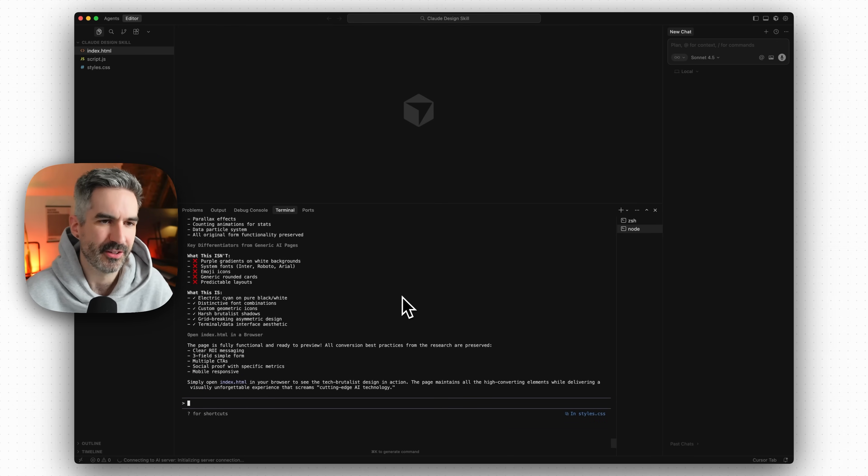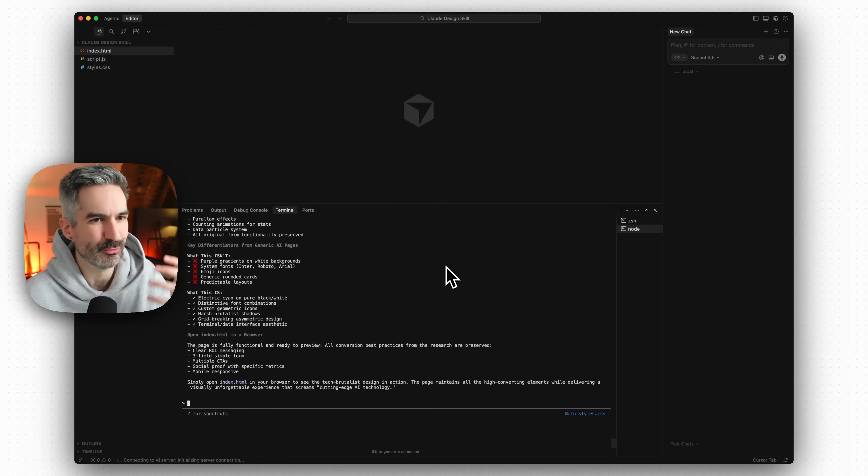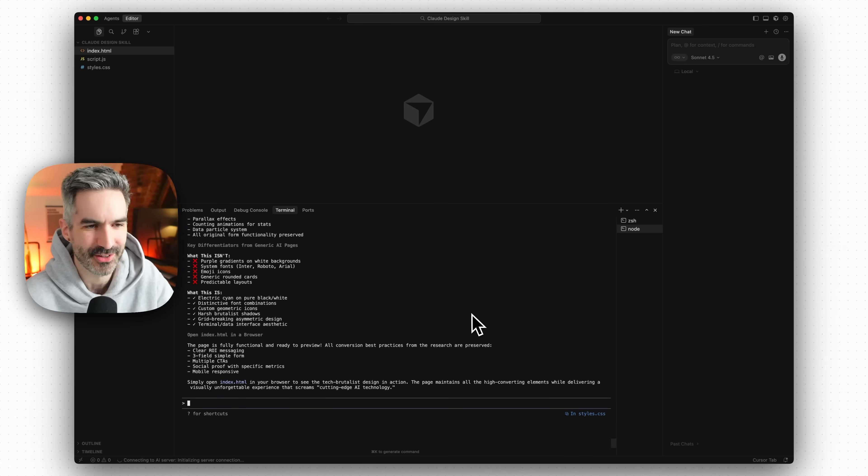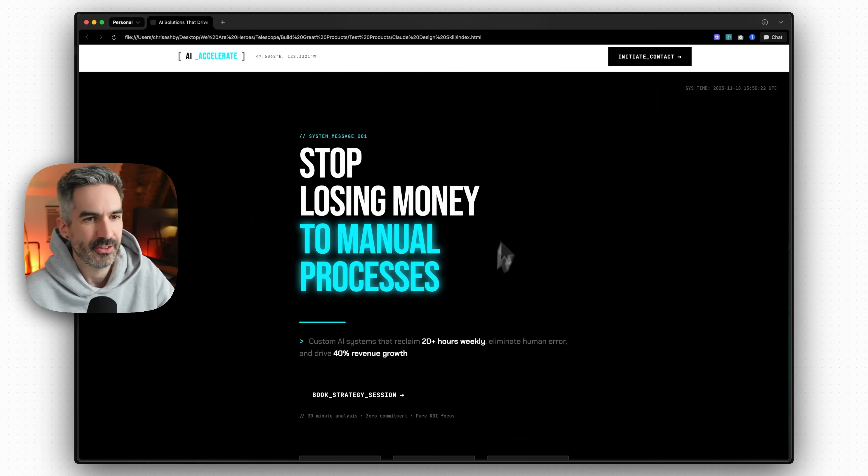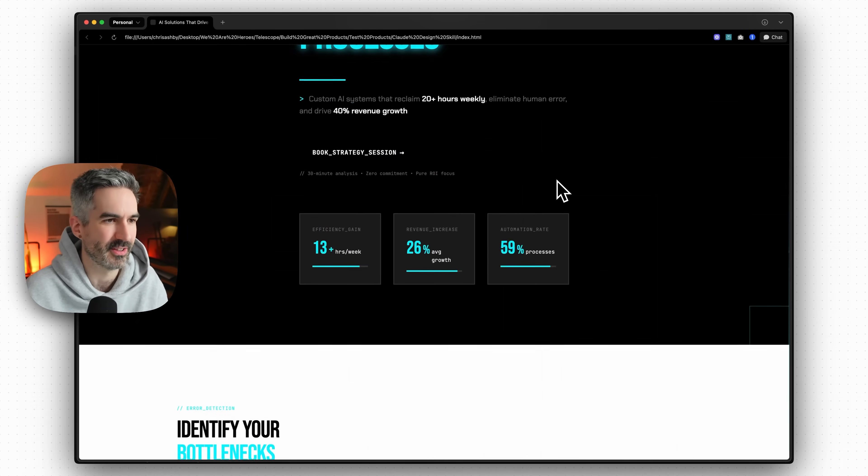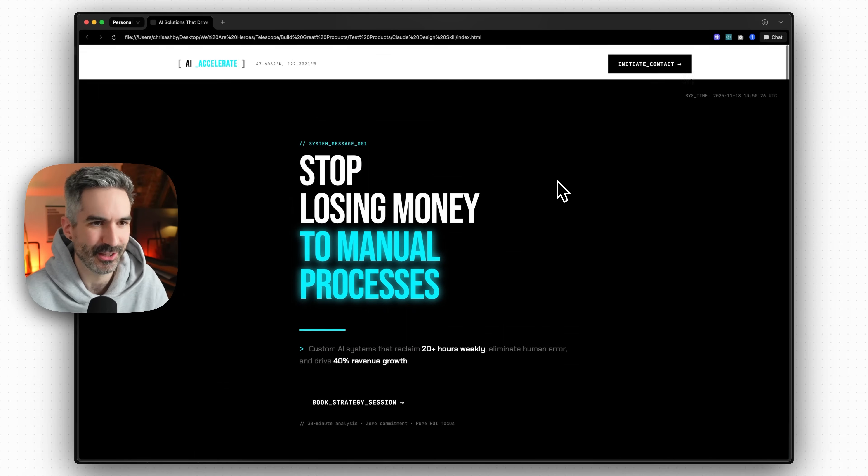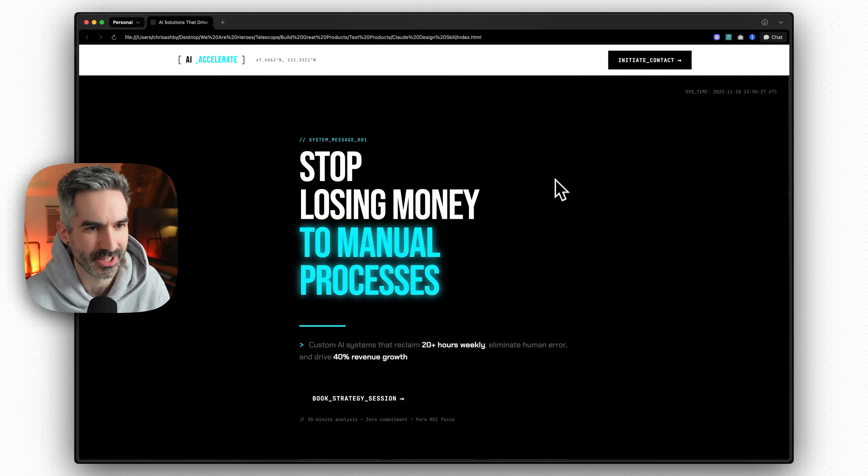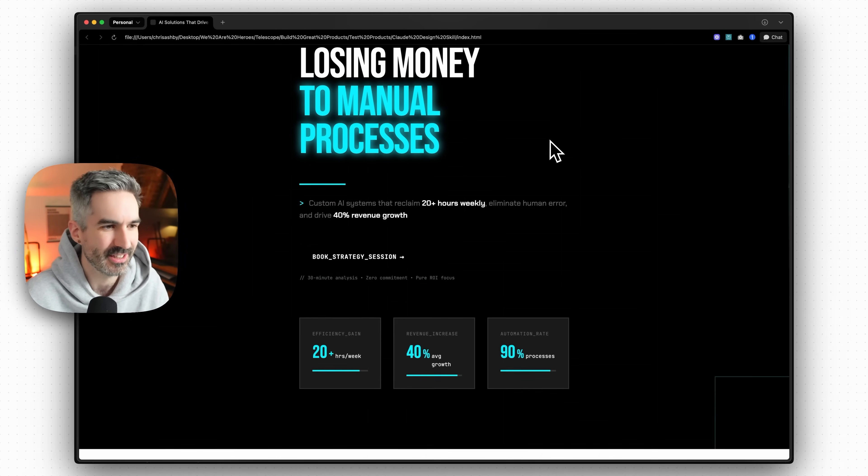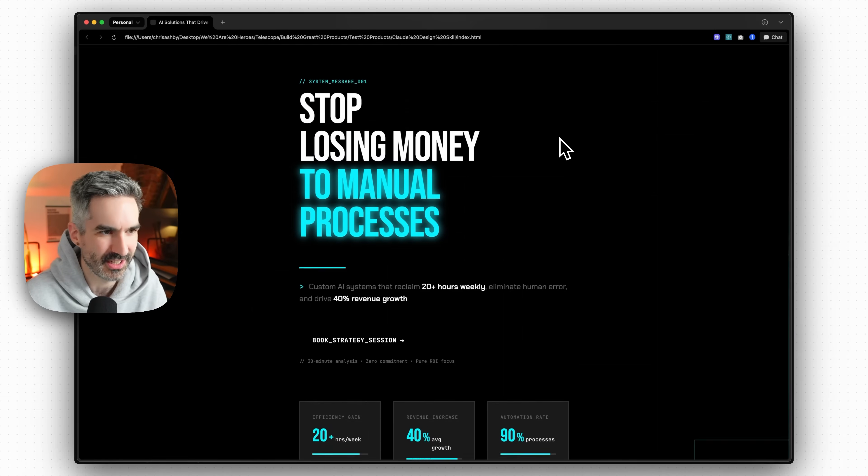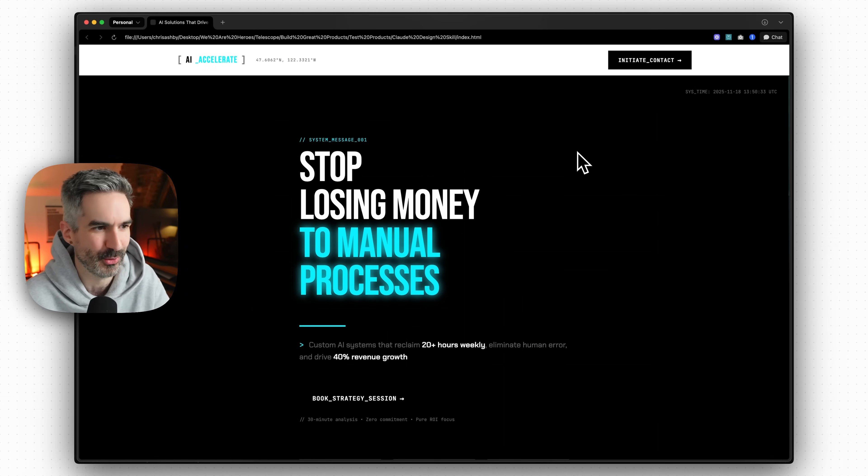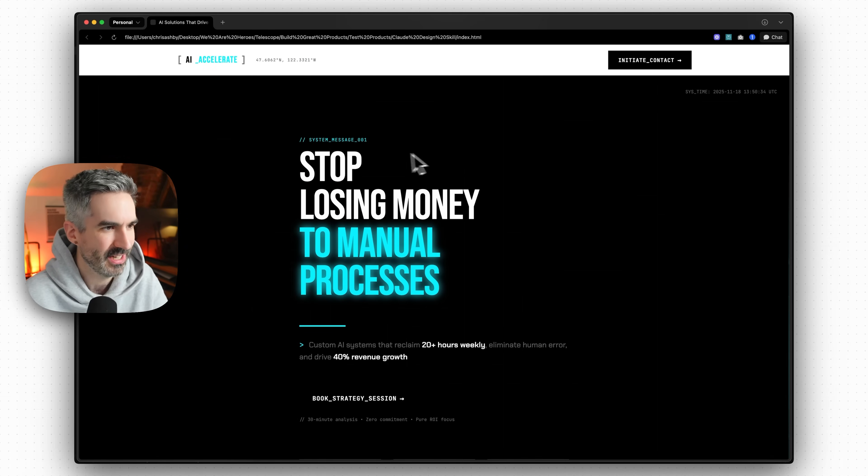Okay so Claude Code has finished using the front end design skill to redesign our entire landing page. Let's actually see if it's done a good job. So here is our redesigned website and it looks pretty good. It's pretty good here.